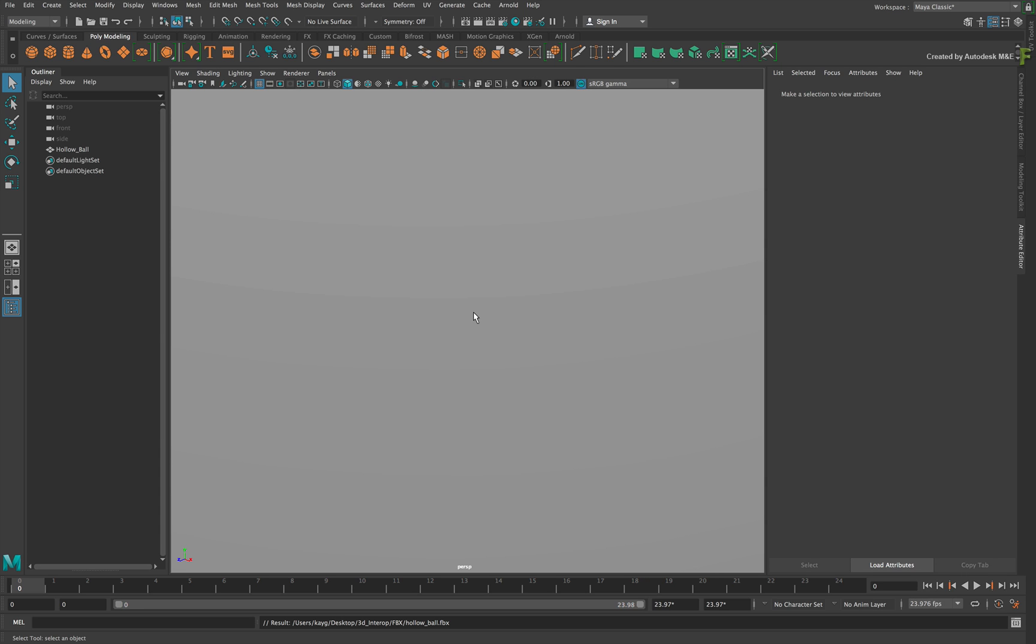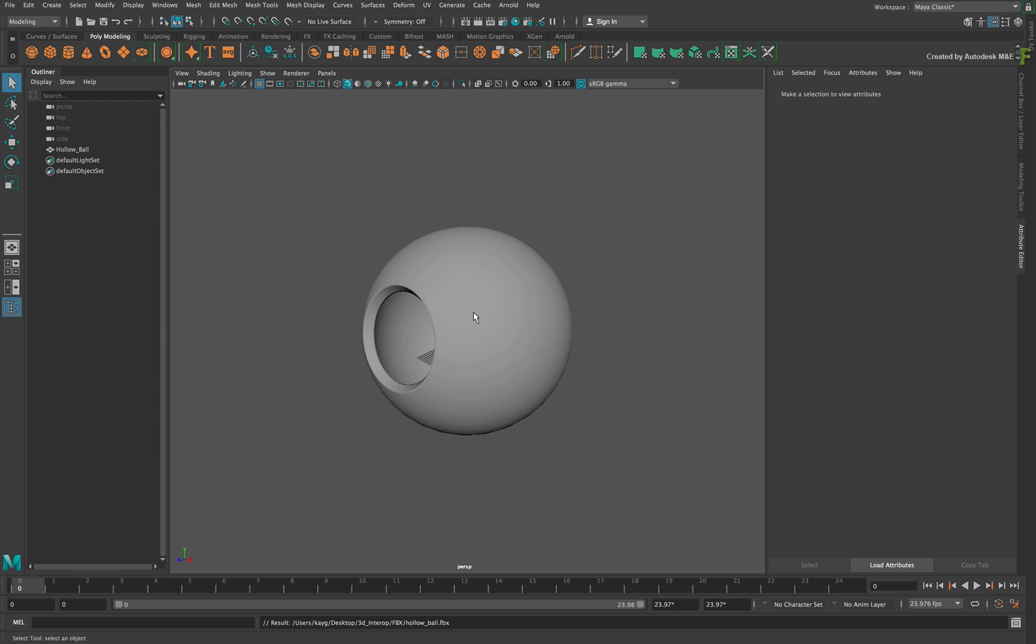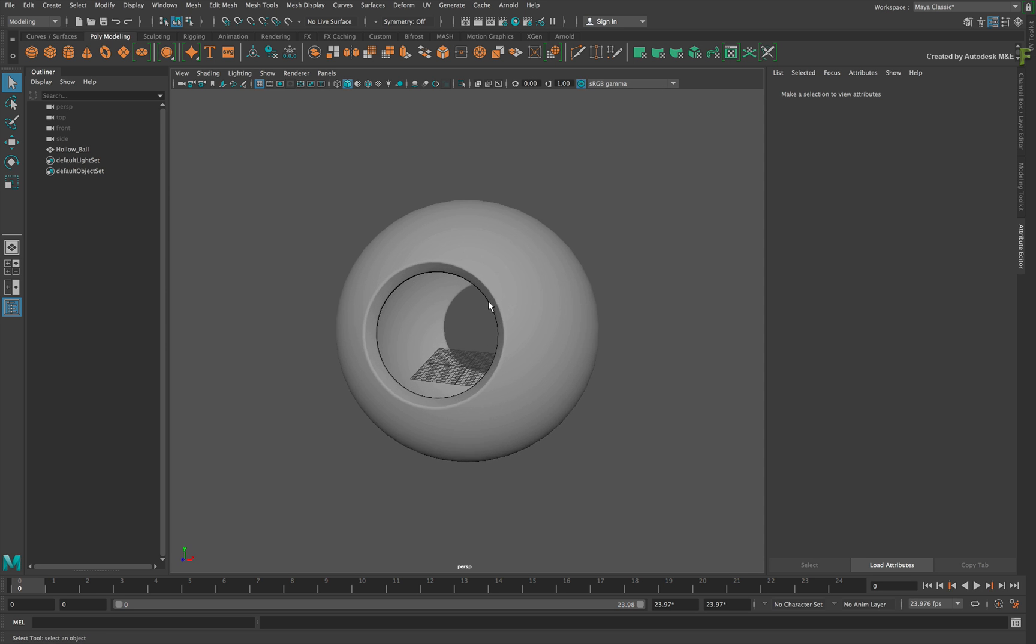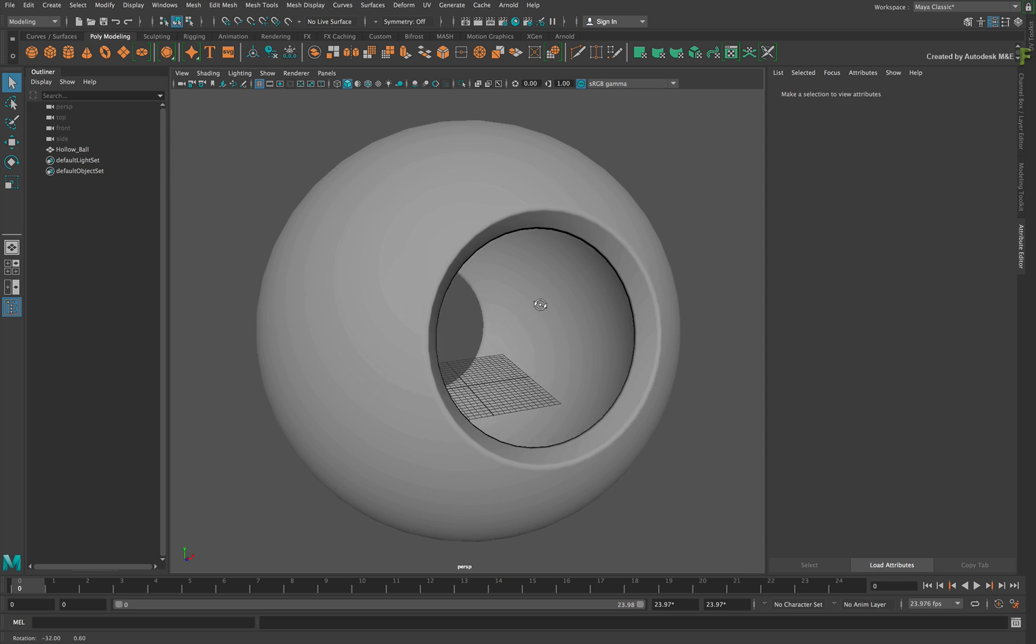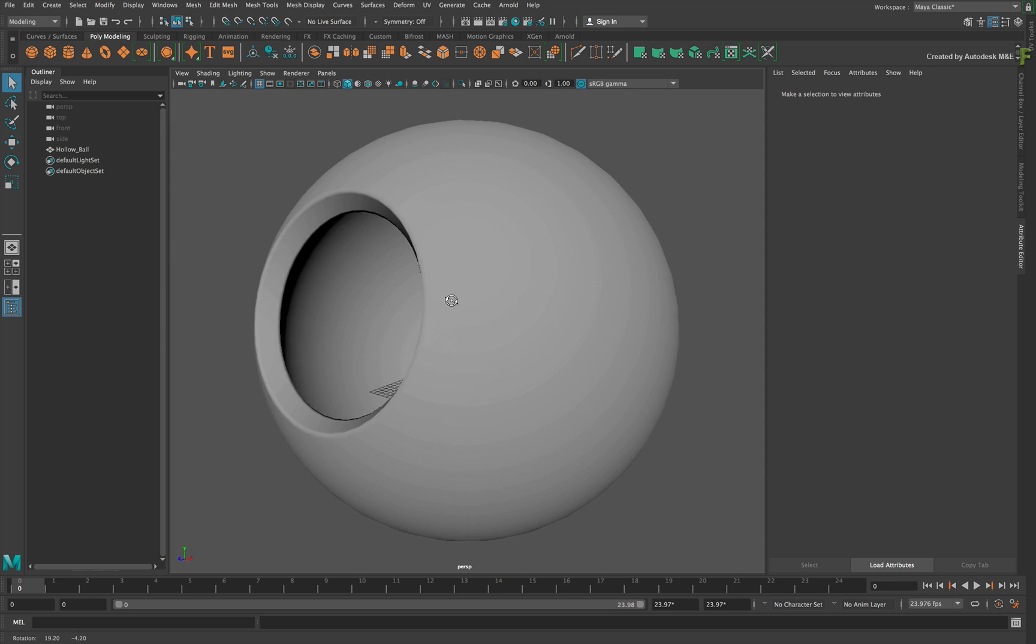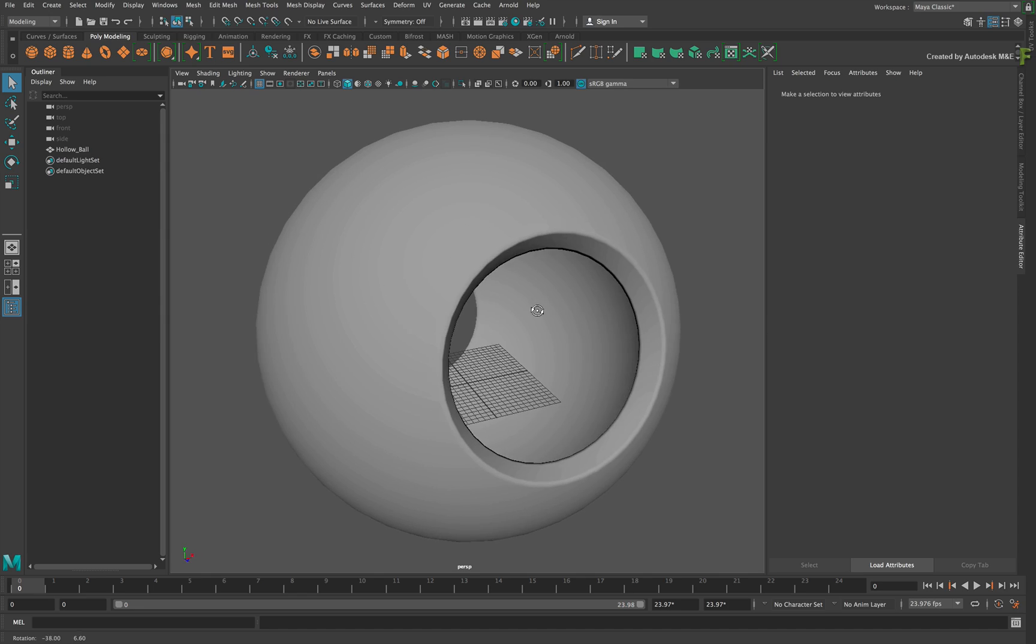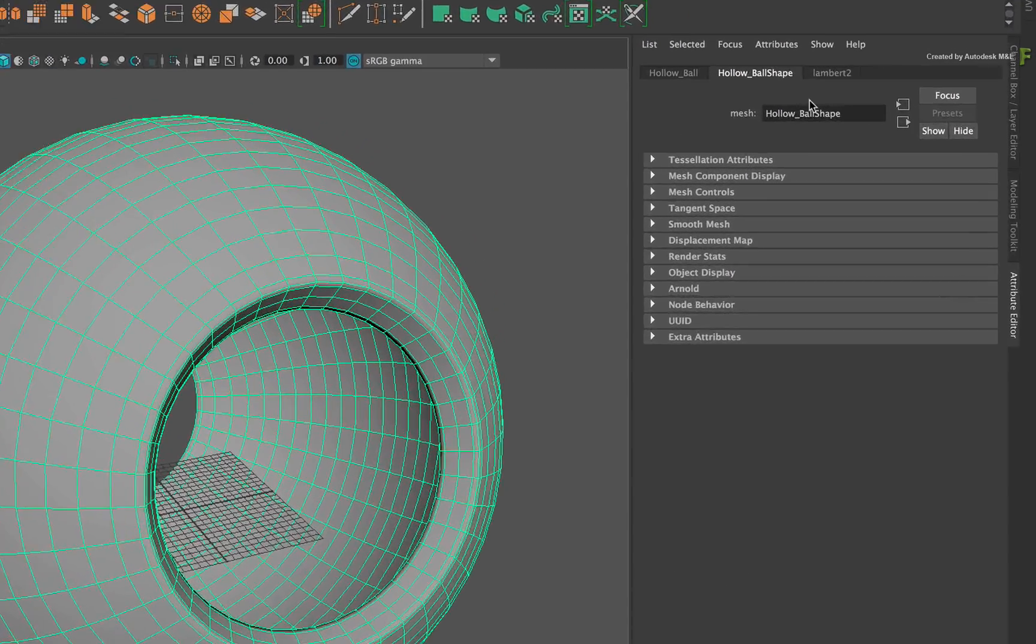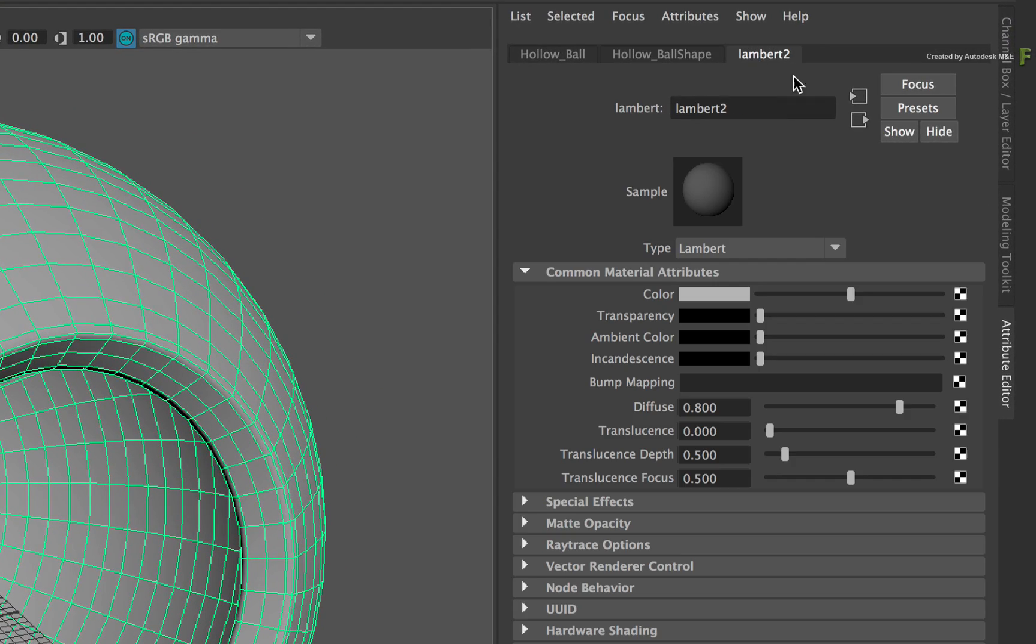The model is quite large as it appears in the 3D scene, so press F to frame the 3D object to the viewport. Now here you have a hollow ball that is textured with the default Maya material. If you select the object and look at its material properties, you can see that it is using the standard Lambert shader.